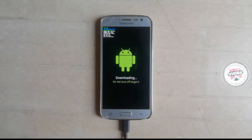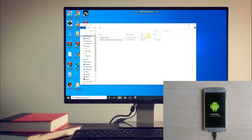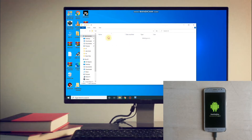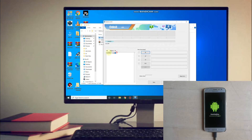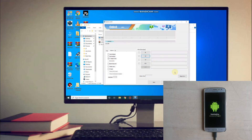Press volume up to continue, then connect your phone using a USB cable. On the PC, you need to download two files — links are in the description. Extract the folder and open Odin. As you can see, my phone is detected in Odin.